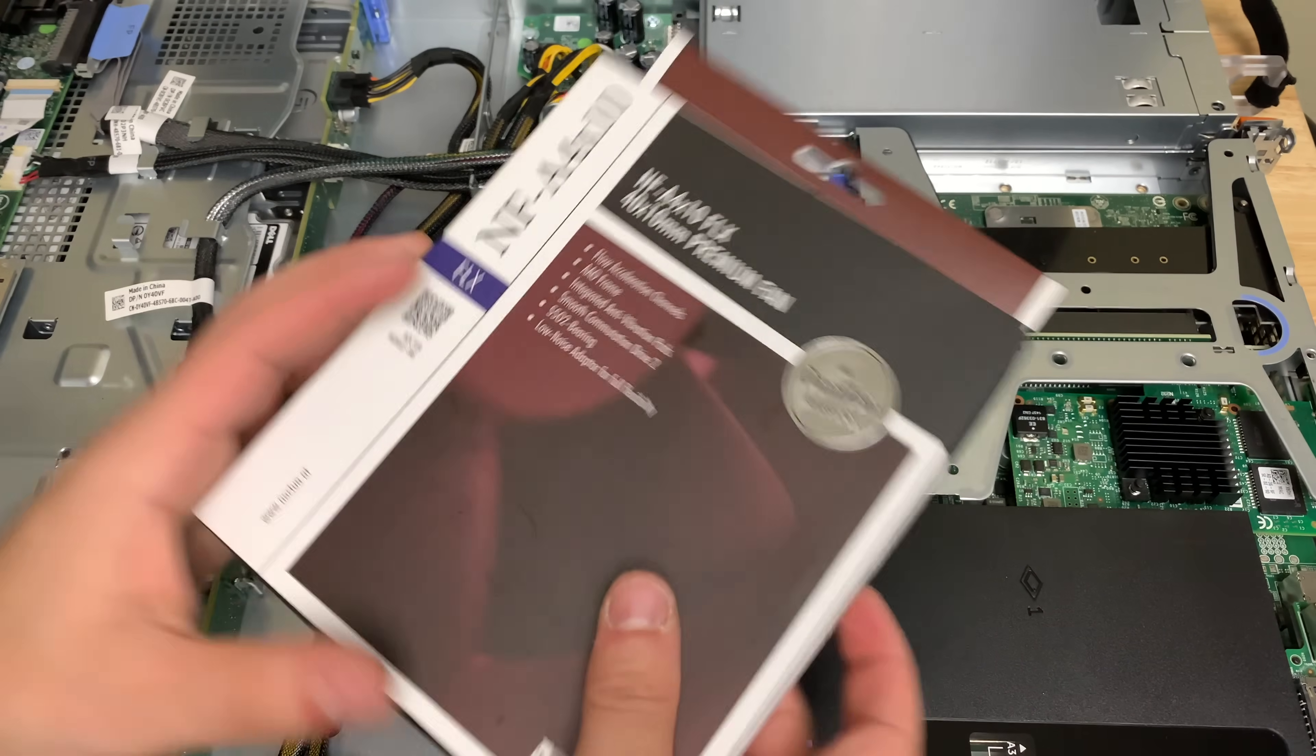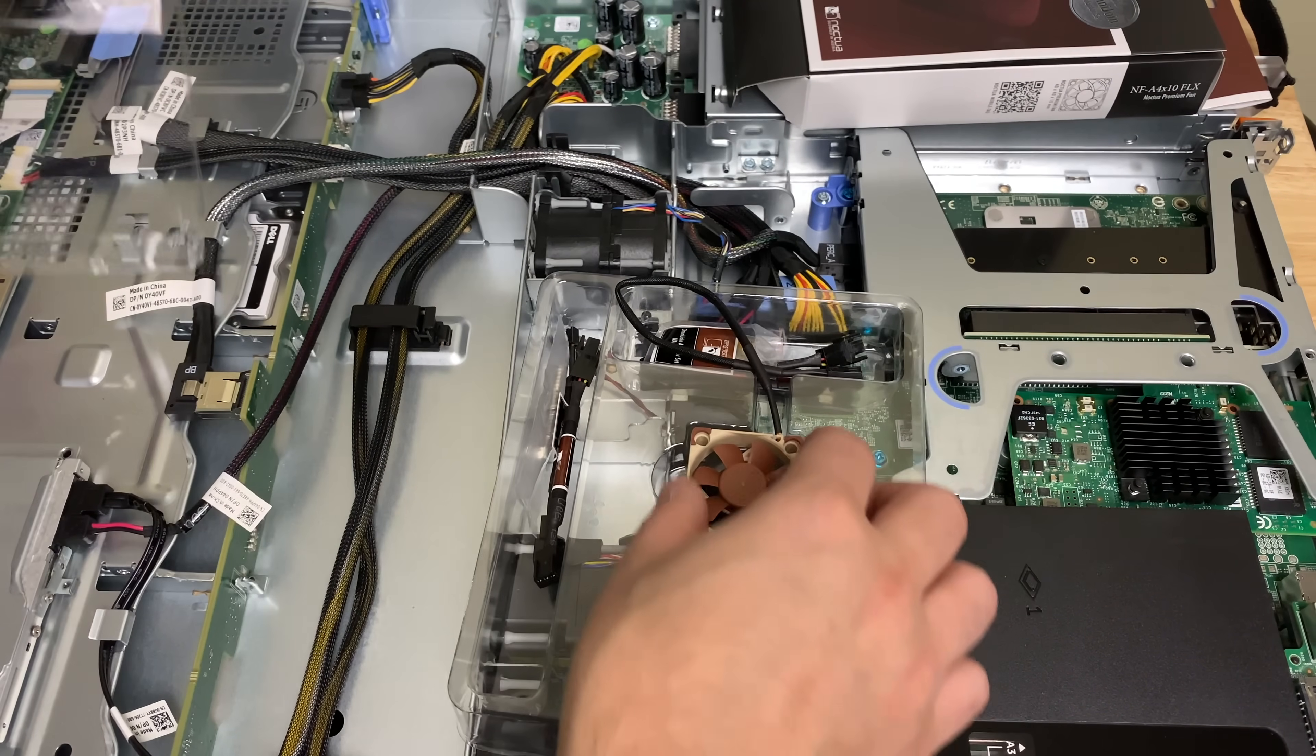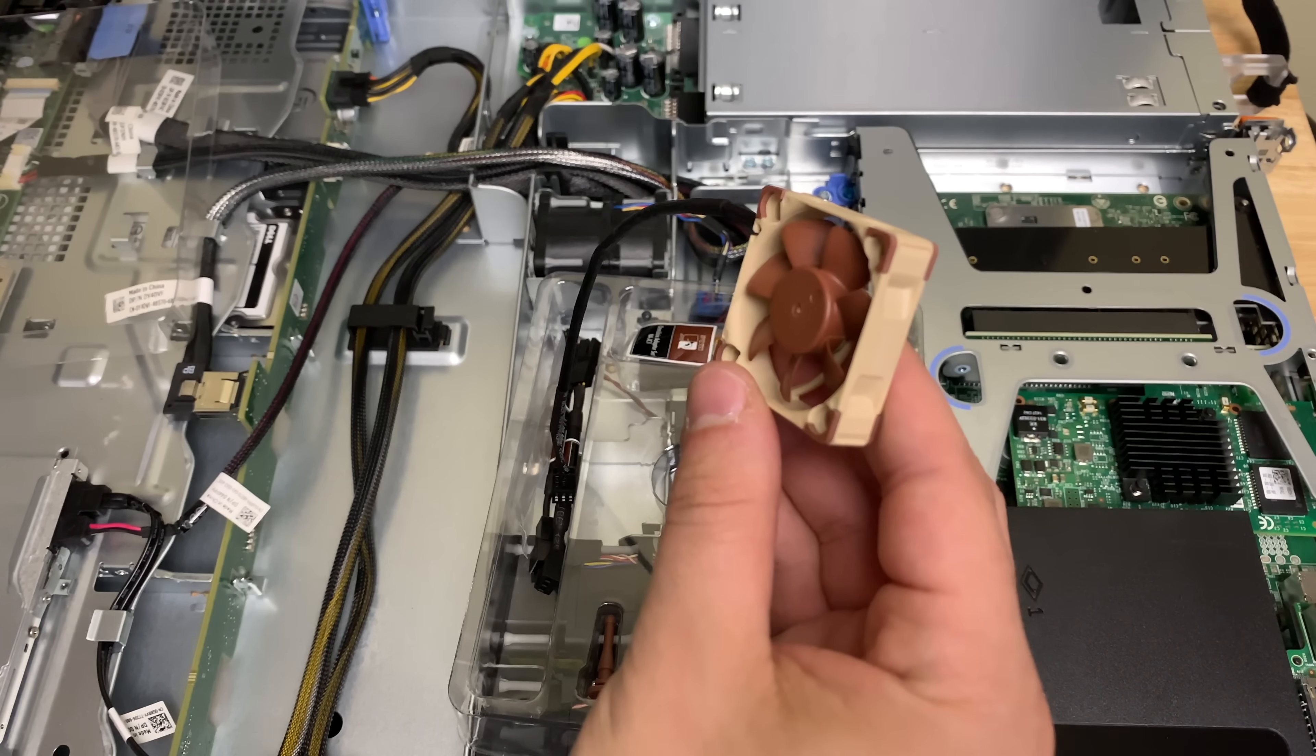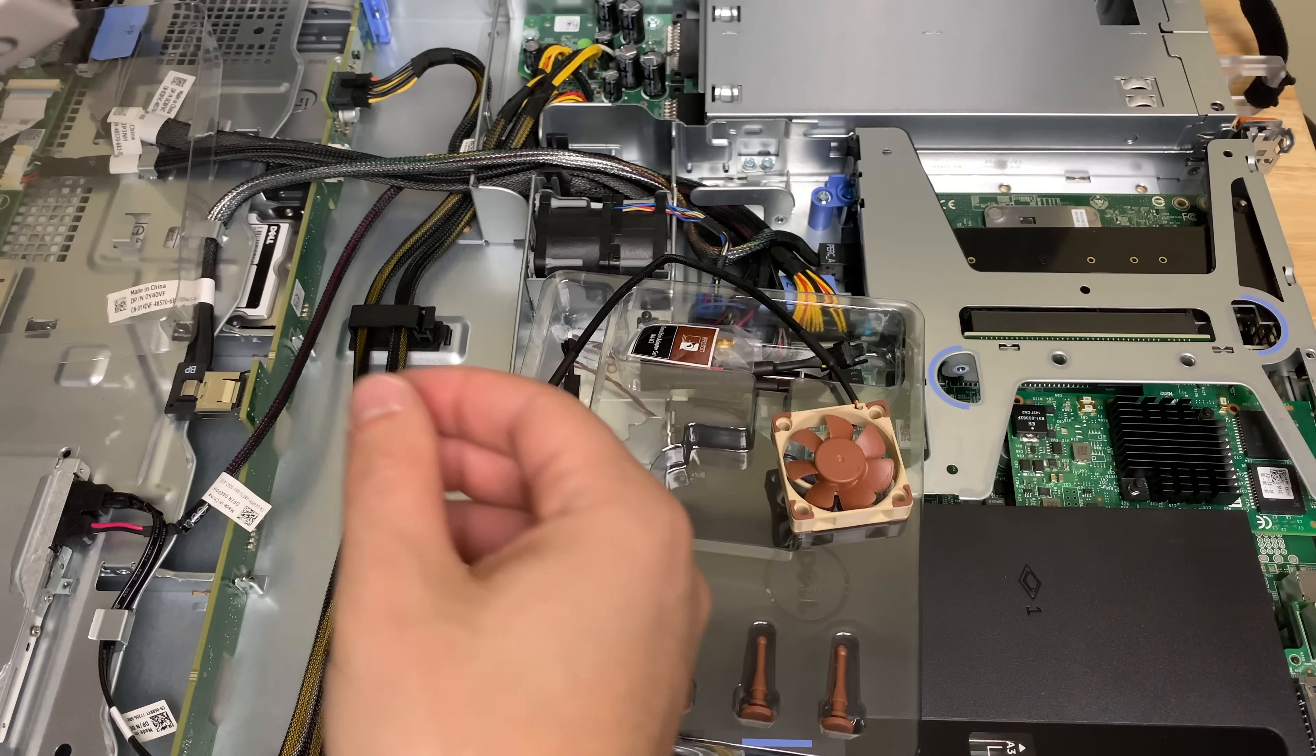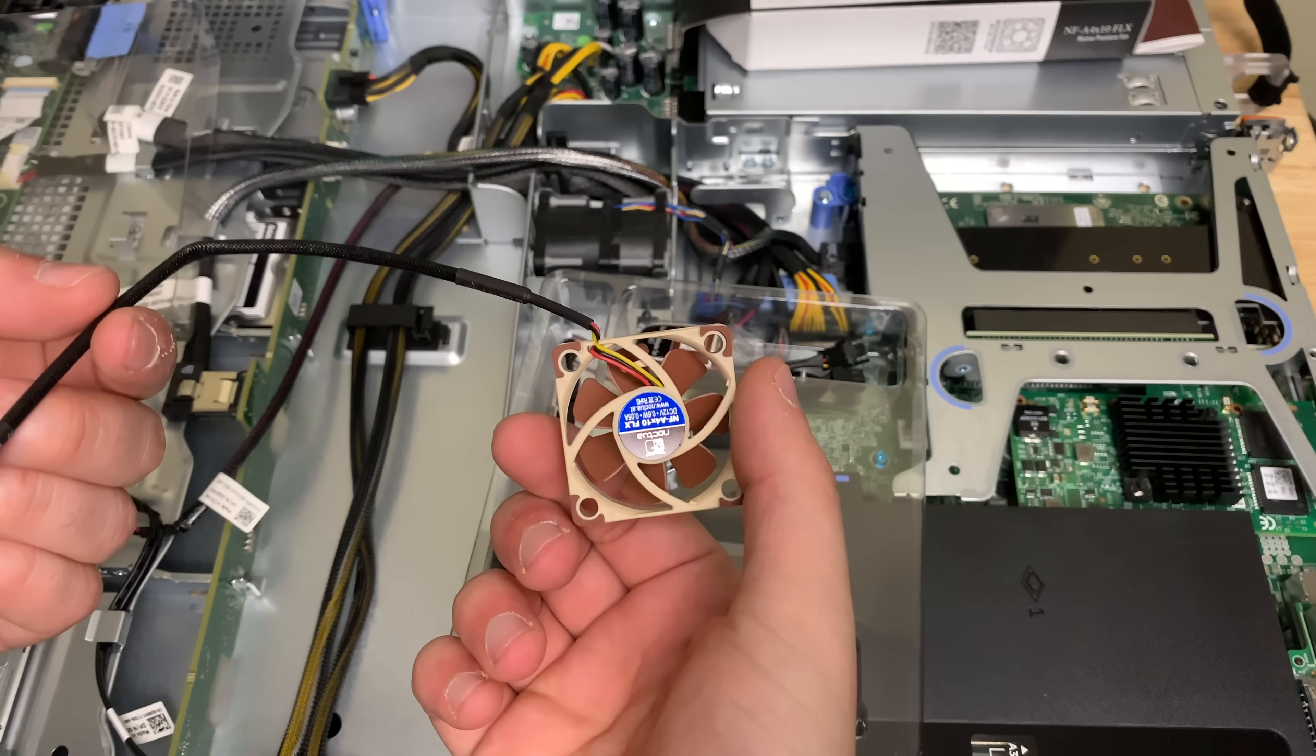So these Noctua fans are pretty awesome. They come with a bunch of stuff that we don't really need but could be useful. It comes obviously with a 40mm fan. Without the adapter, it'll run at 4,500 RPMs and with this adapter, the low noise adapter, which is essentially a restrictor, it'll run at 3,700 RPMs. The airflow is at about 8.2 CFM and 6.6 with the adapter. So not very powerful.